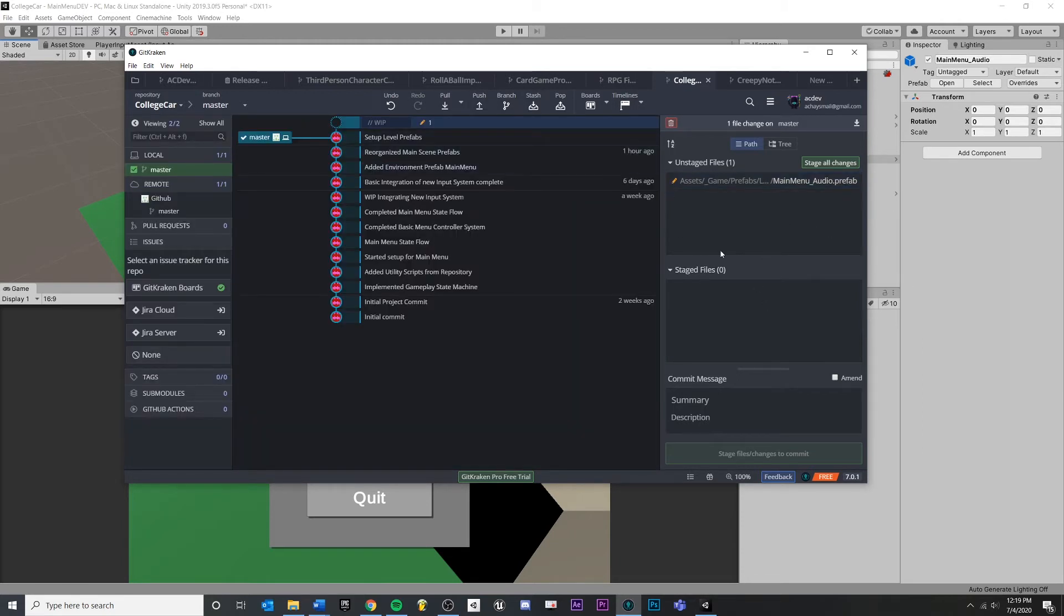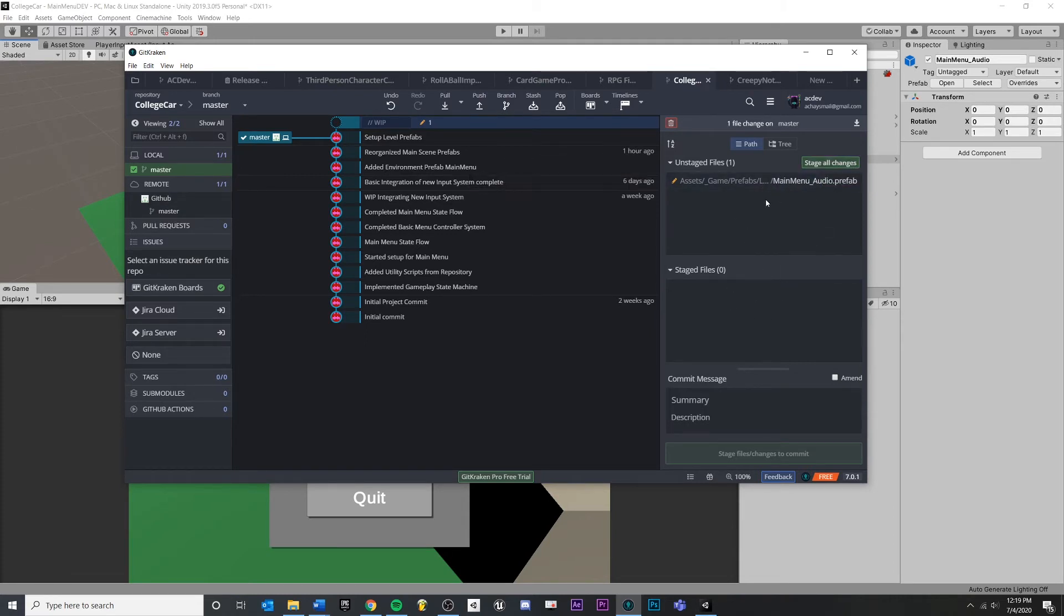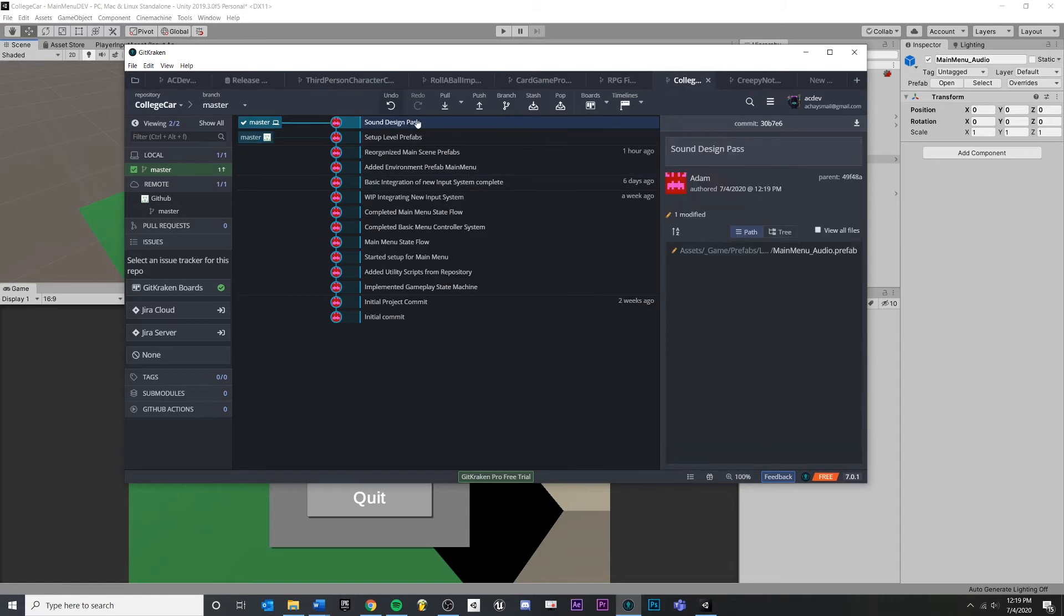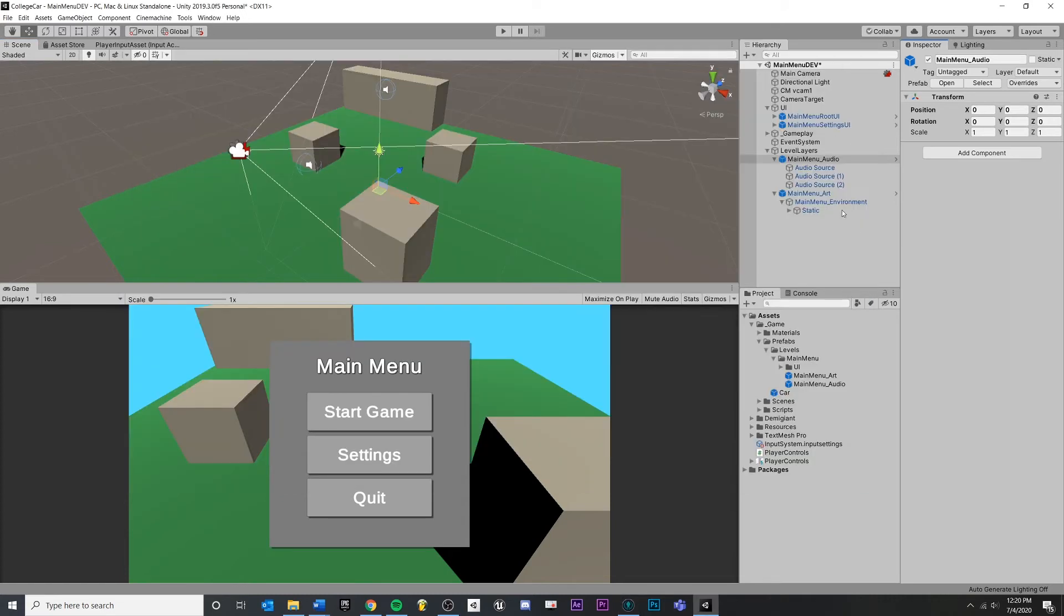If I was a sound designer, I wouldn't want to override the changes inside of the scene file that the level designer was doing. So now, I could commit this if I want, let's commit this and say a sound design pass or something. Cool. So I've only affected the prefab.